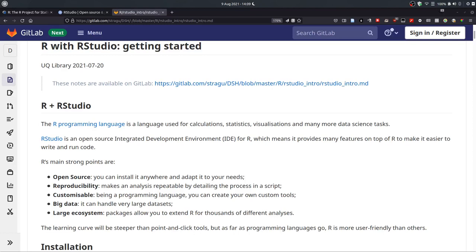Hello, welcome to this introduction to R with RStudio. This is a workshop presented at the UQ Library, the University of Queensland Library. My name is Stéphane Guilleux, I'm a trainer at the library, and I hope this session is useful to you.